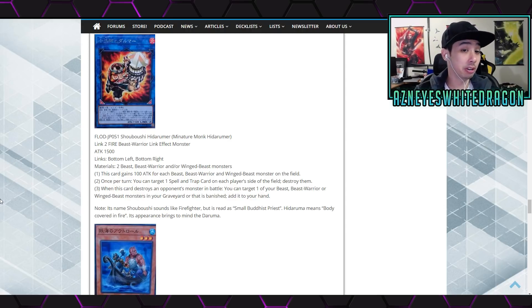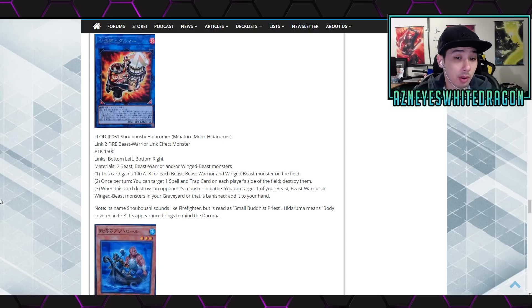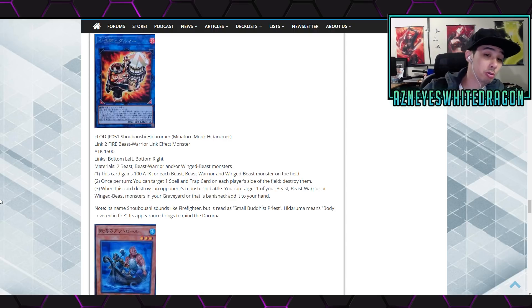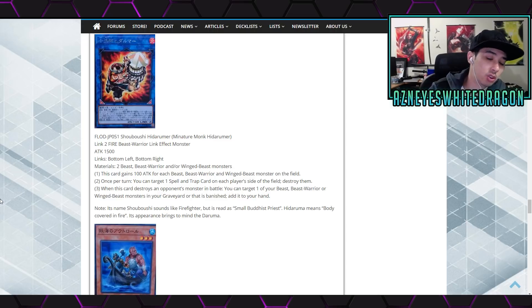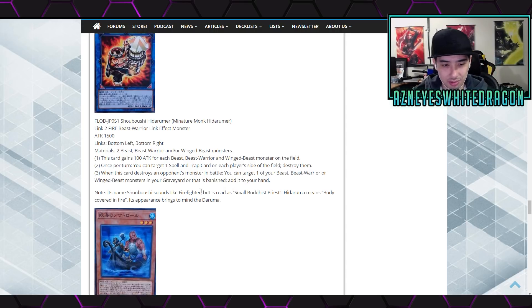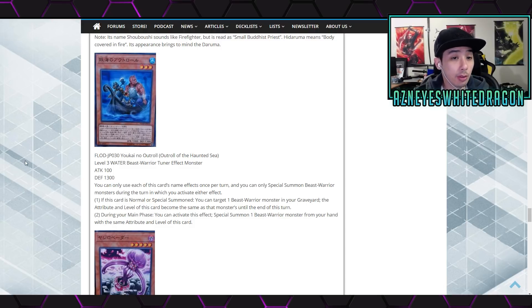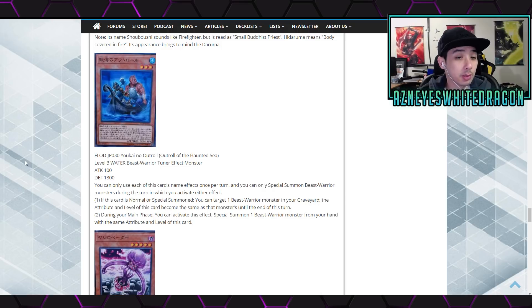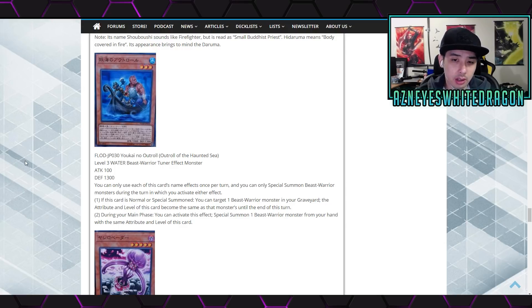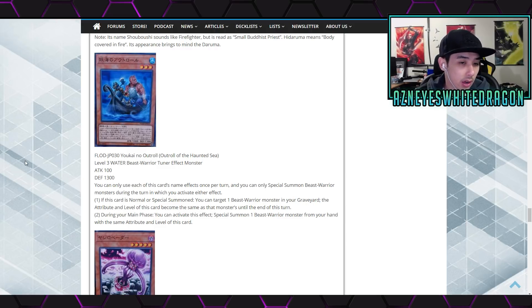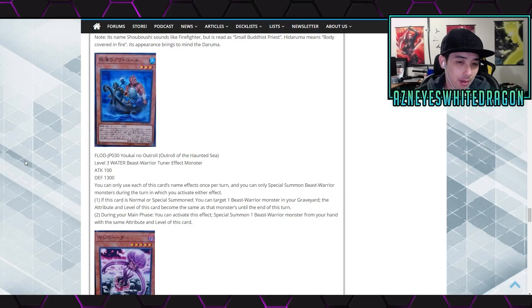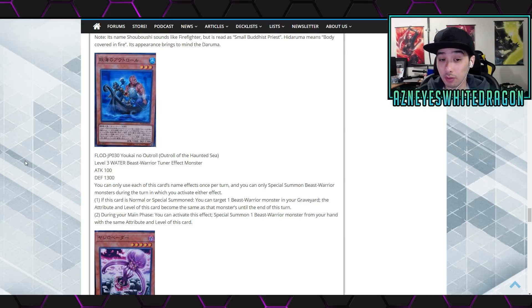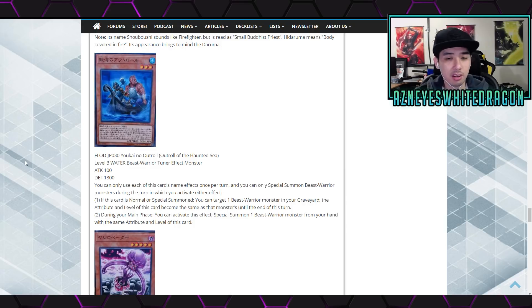Next up... it gains 100 attack for each beast, beast warrior and winged beast monster on the field. Once per turn you can target one spell and trap card on each player's side of the field, destroy it. Third effect says when this card destroys an opponent's monster by battle, you get to target one of your beast, beast warrior or winged beast monsters in your graveyard. Says you can only use each of this card's name's effects once per turn and you can only special summon beast warrior monsters during the turn in which you activate their effect. The first effect says if this card is normal or special summoned, you can target one beast warrior monster in graveyard. The attribute and level of this card become the same as that monster until the end of turn. The second says during your main phase you can activate this effect, special summon one beast warrior monster from your hand with the same attribute and level of this card. Huh, okay, that's interesting. I don't know, is this supposed to be an archetype?